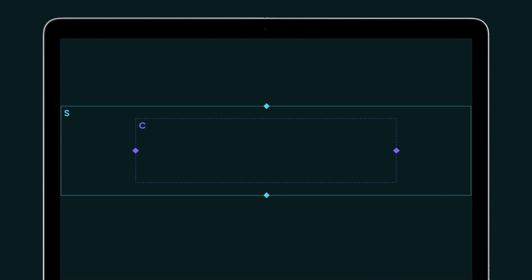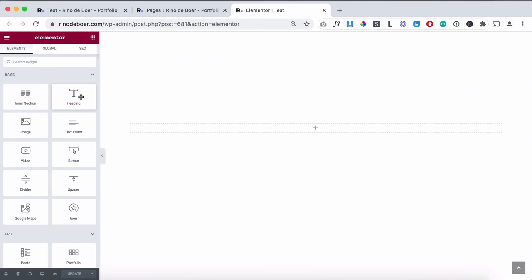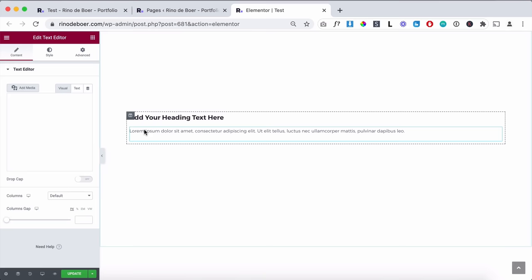Columns are always inside of sections, illustrated with a purple dotted line and a C inside. Columns can only be stacked horizontally — they sit next to each other. Any content you put on your website is always inside of a column. You cannot place content directly inside a section; you always need a column. Every widget you drag out of Elementor goes inside a column that is part of a section or an inner section.